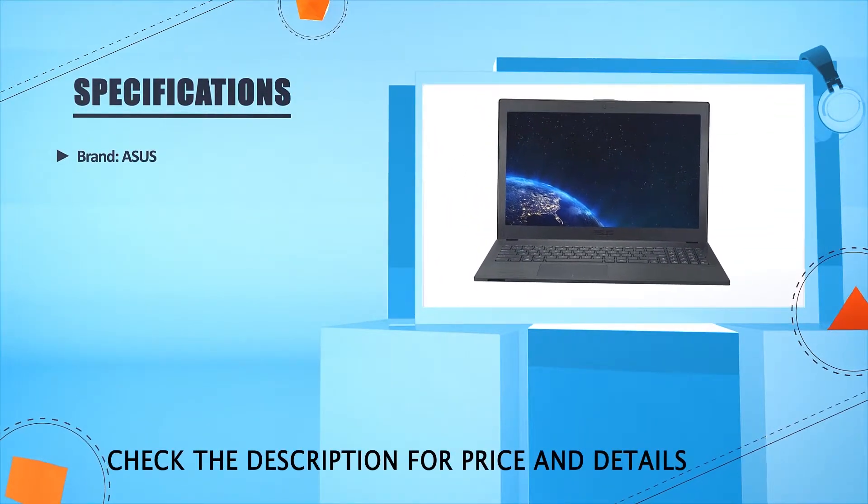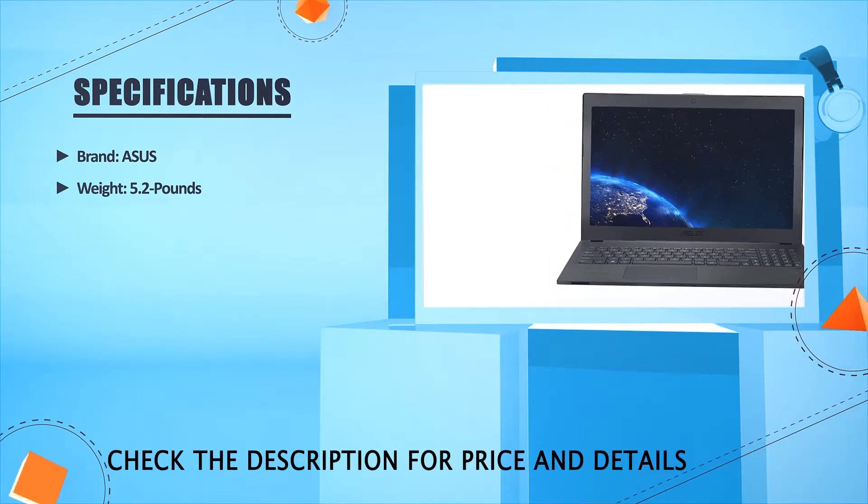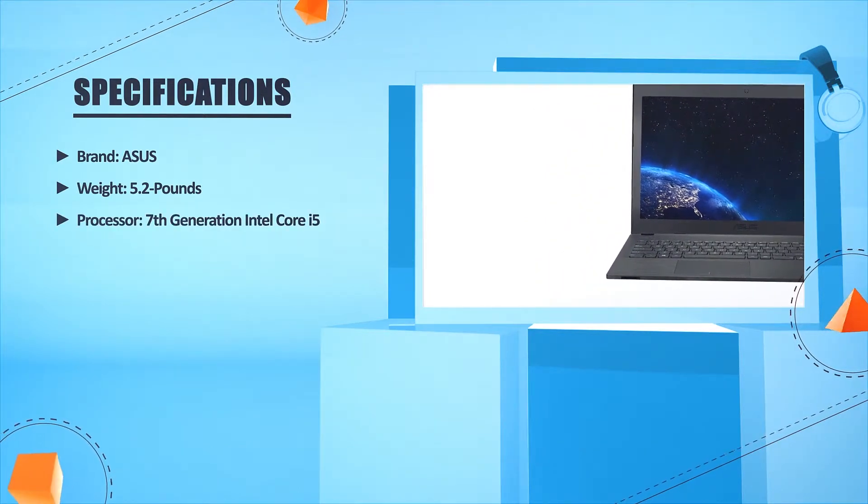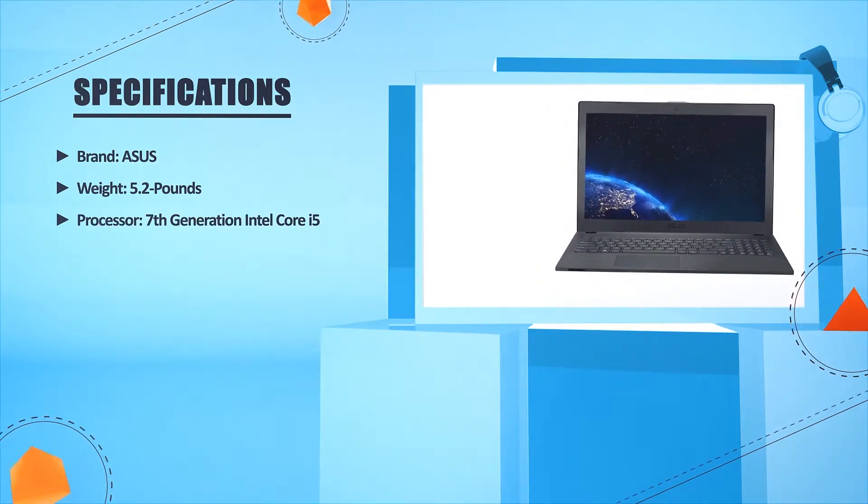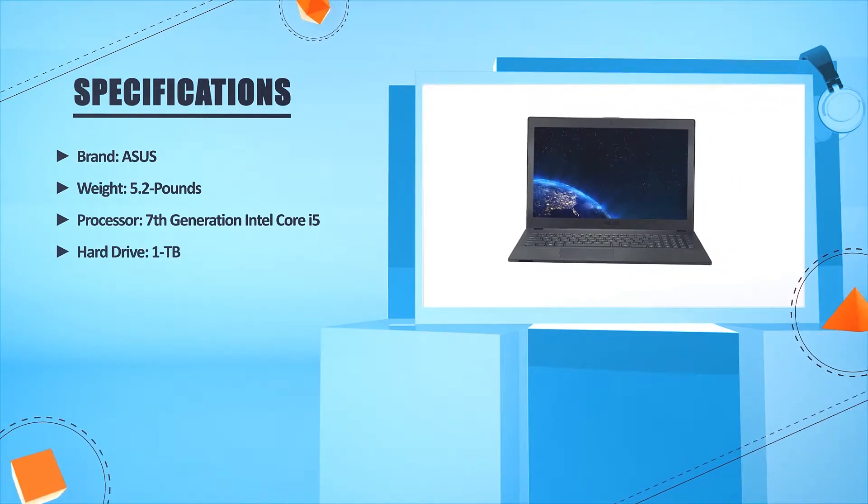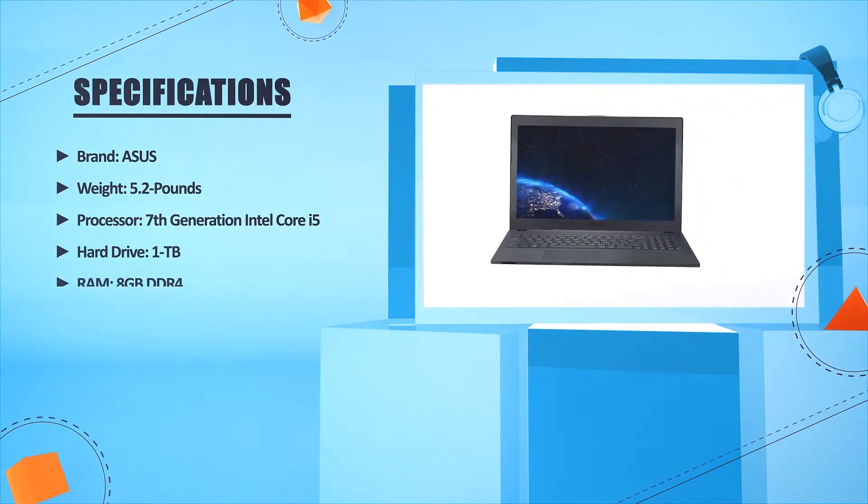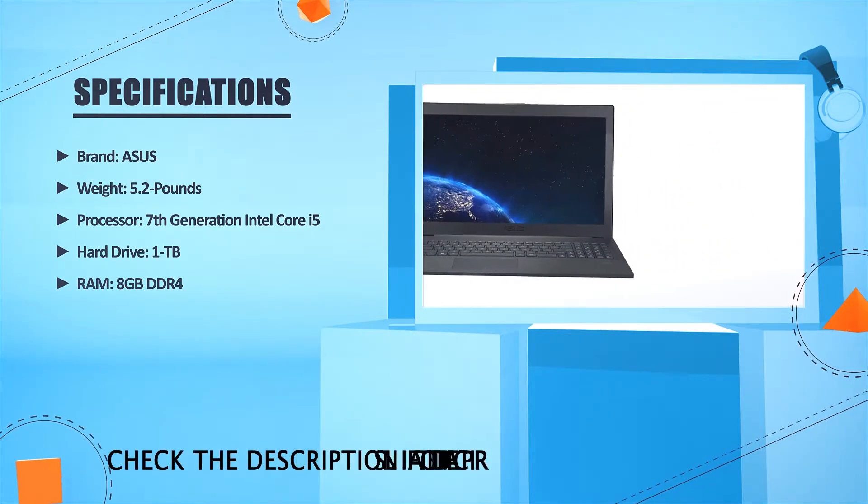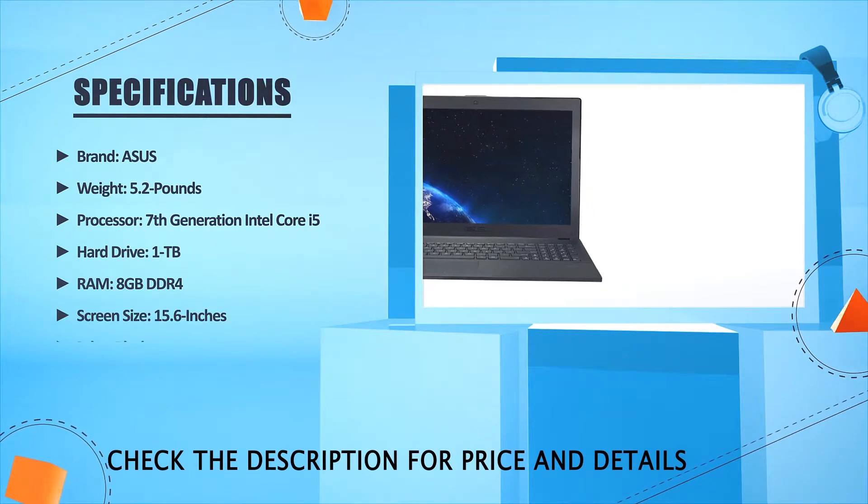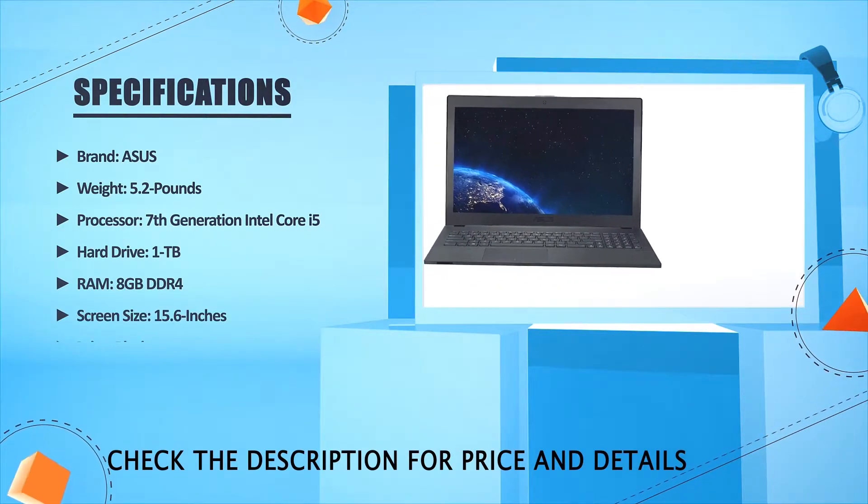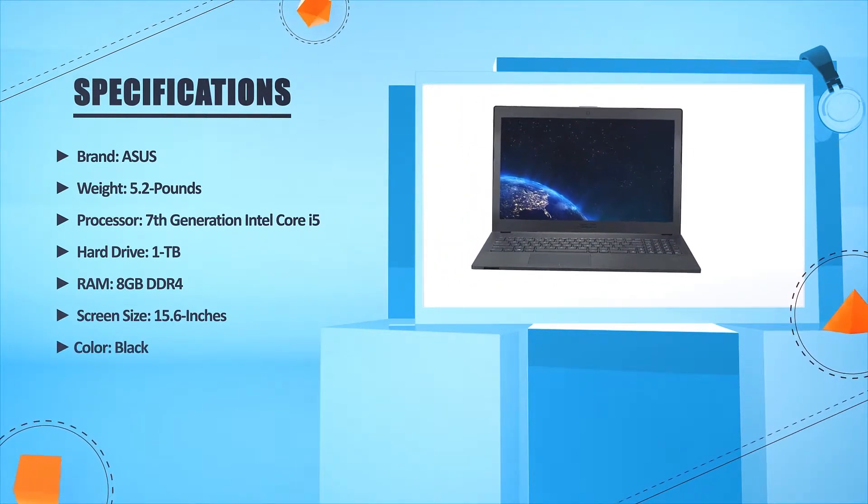Brand: ASUS. Weight: 5.2 pounds. Processor: 7th generation Intel Core i5. Hard drive: 1TB. RAM: 8GB DDR4. Screen size: 15.6 inches. Color: black.